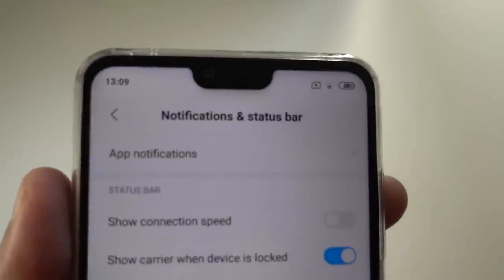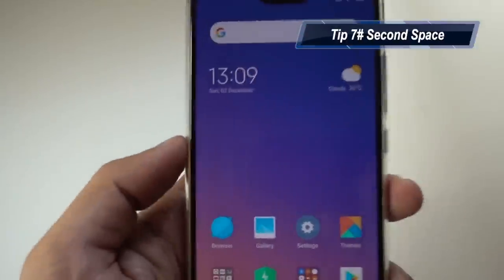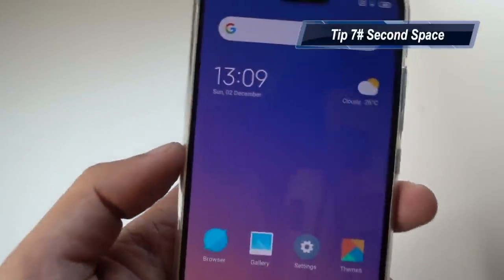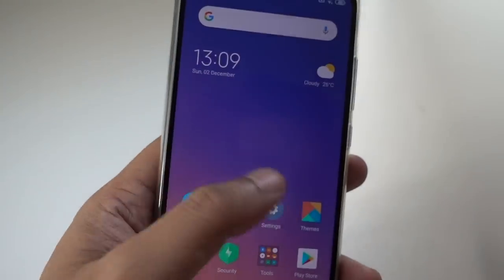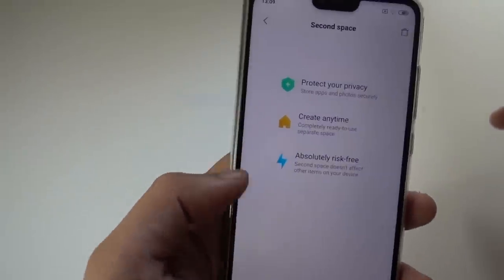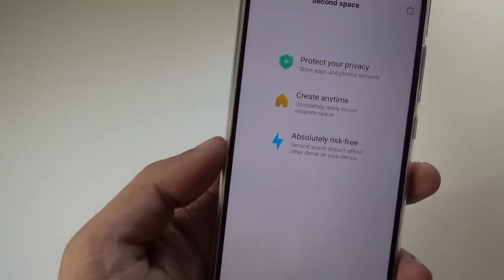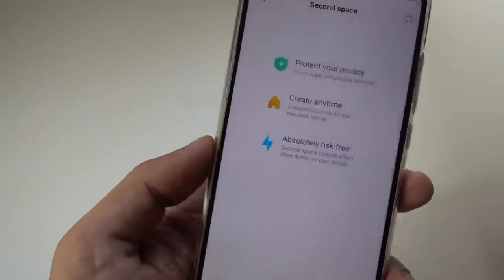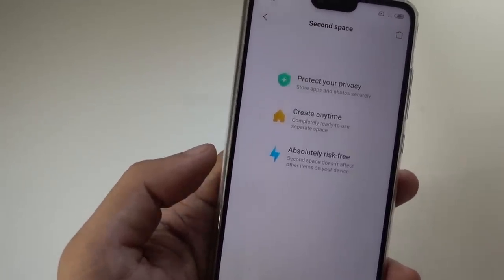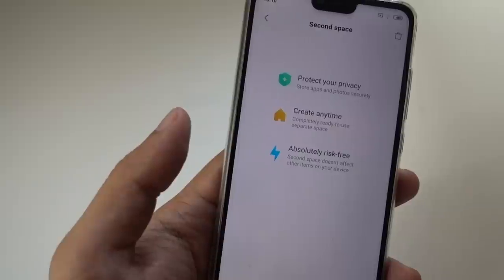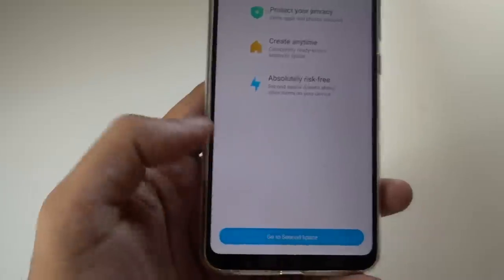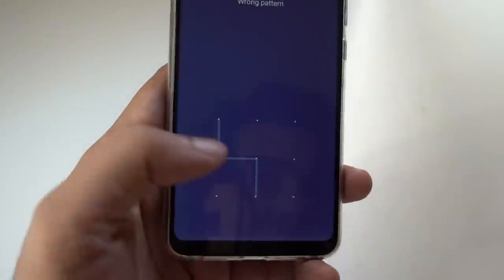With all Xiaomi devices, you get the second space option. If you want to give your phone to a colleague or family member and you care about your privacy, use the second space feature. Go to Settings and type in 'second space.' It reserves all your data in the first space — your main phone — and if you hand your phone to somebody, they use it as a second space and can never revert to your main phone.